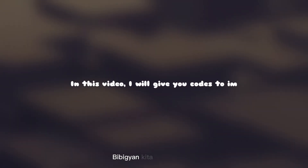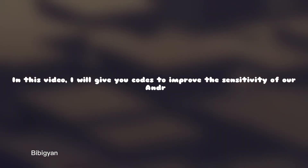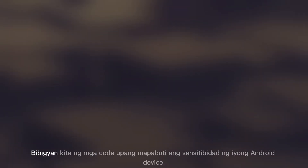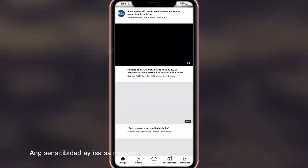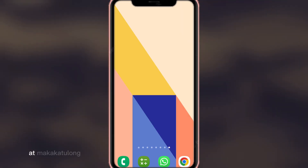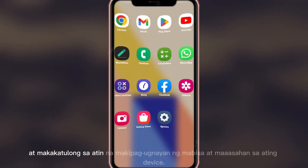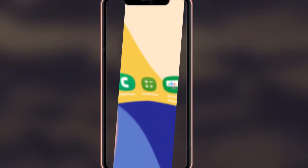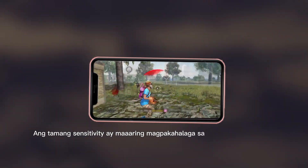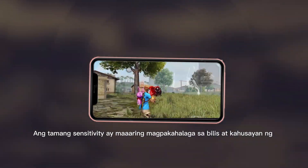In this video, I will give you codes to improve the sensitivity of our Android device using SetEdit. The sensitivity is one of the most important aspects in any Android device as it allows us to interact effectively and efficiently with our device. The proper sensitivity can make a difference in the speed and accuracy of our interaction.